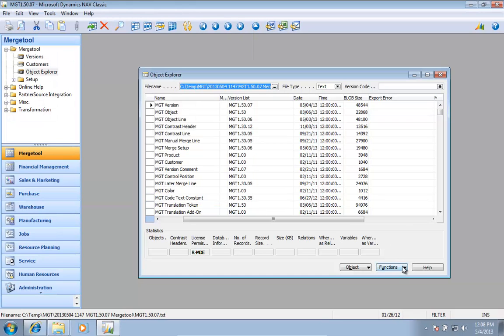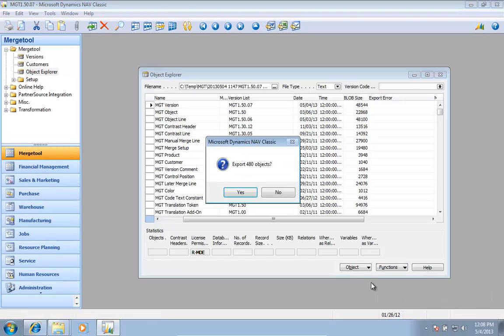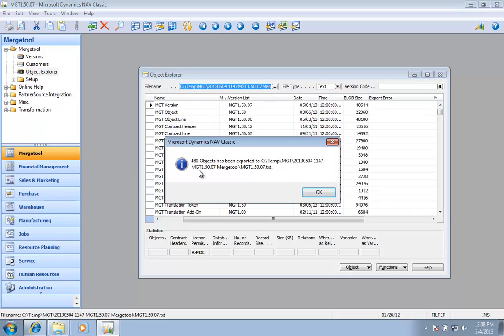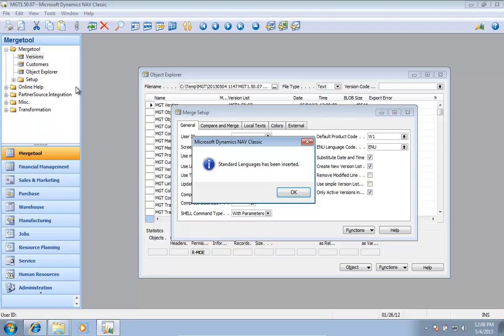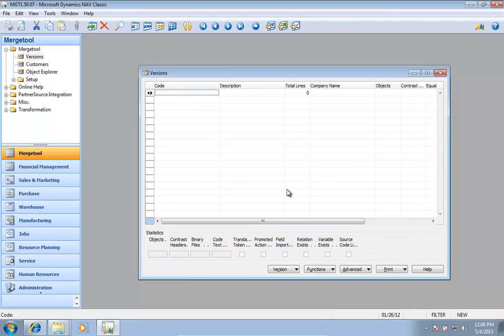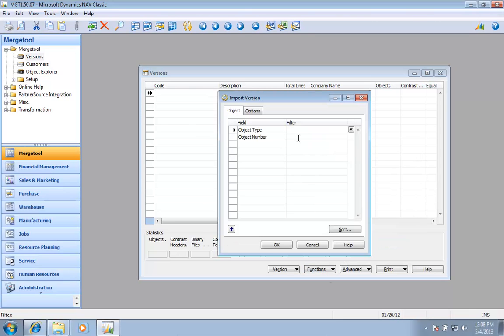I'm going to export the objects, 480 objects matching the ones I imported. Then I'm going to create a new version which defaults to create the setup for me, and then I'll import my object text file.